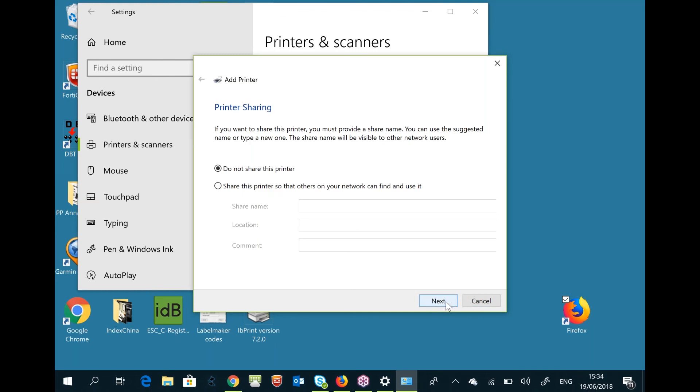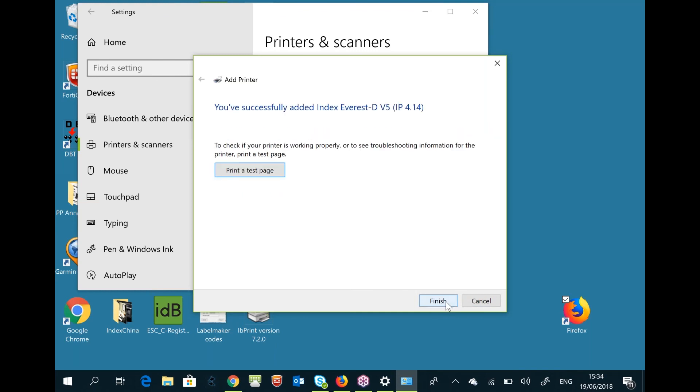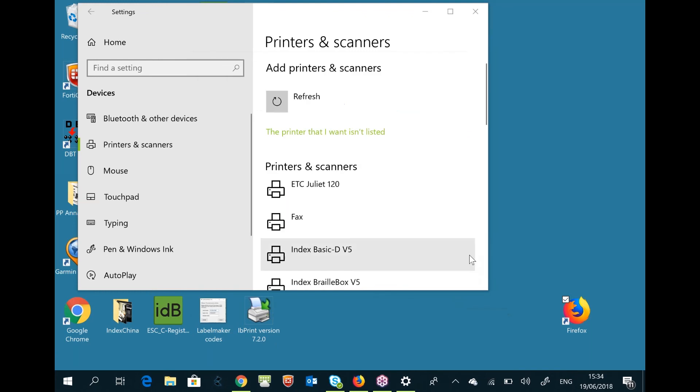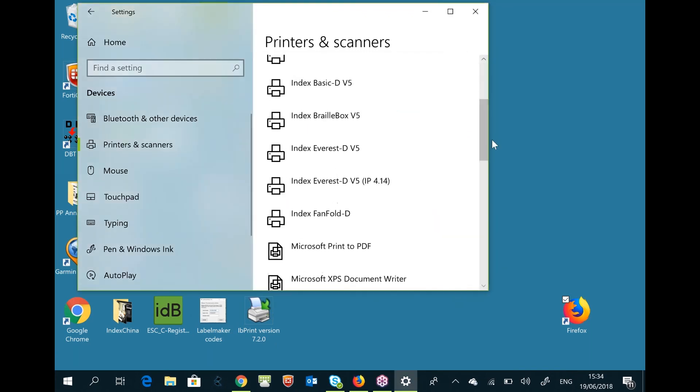Select Next and press Finish. Now I have the Index Everest v5 with IP address 414 in my list of printers.